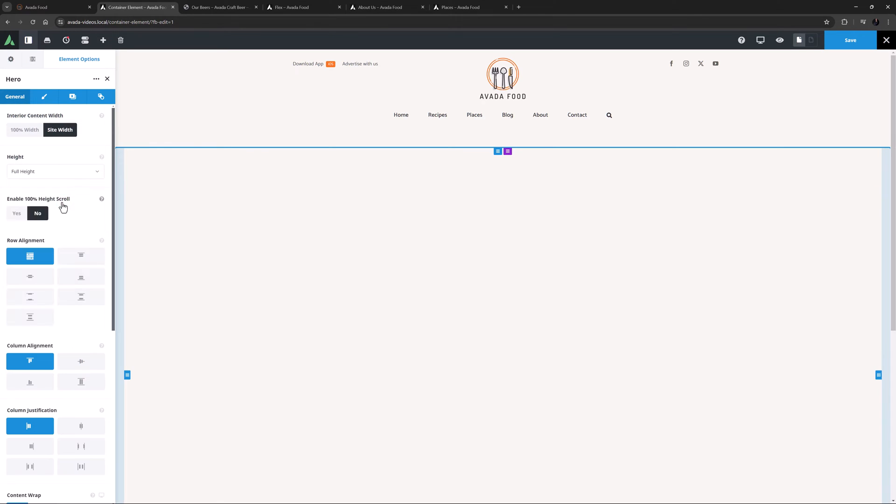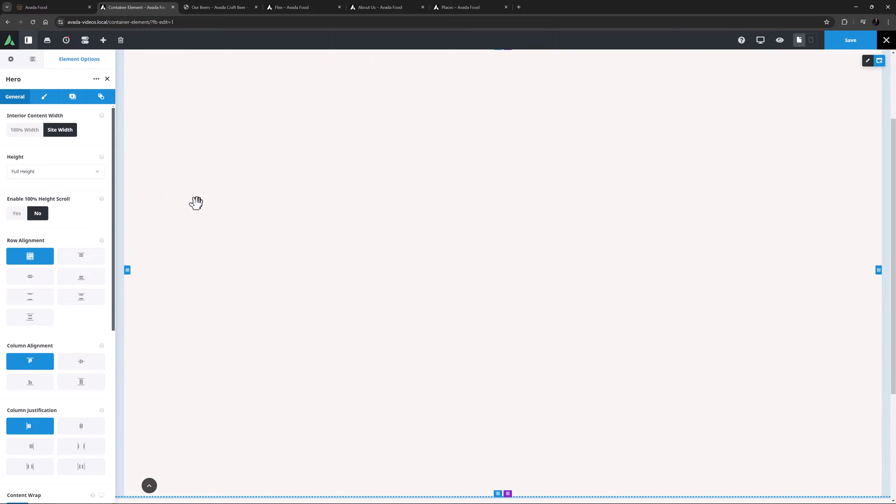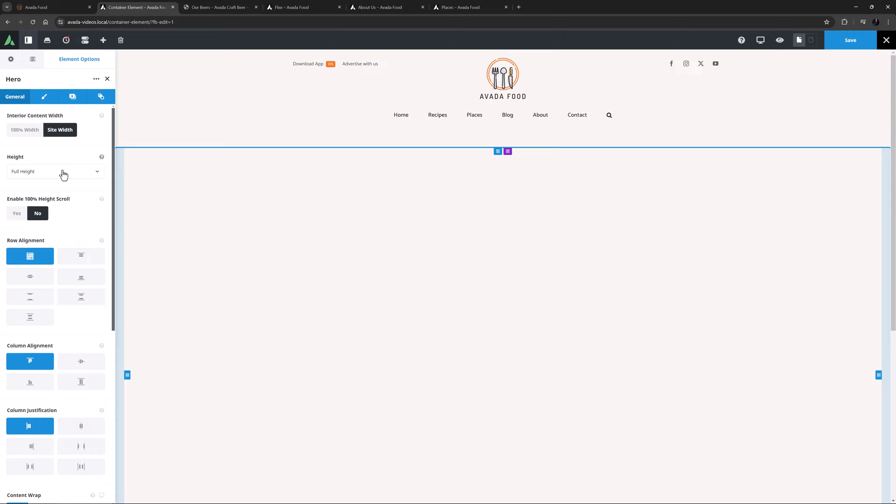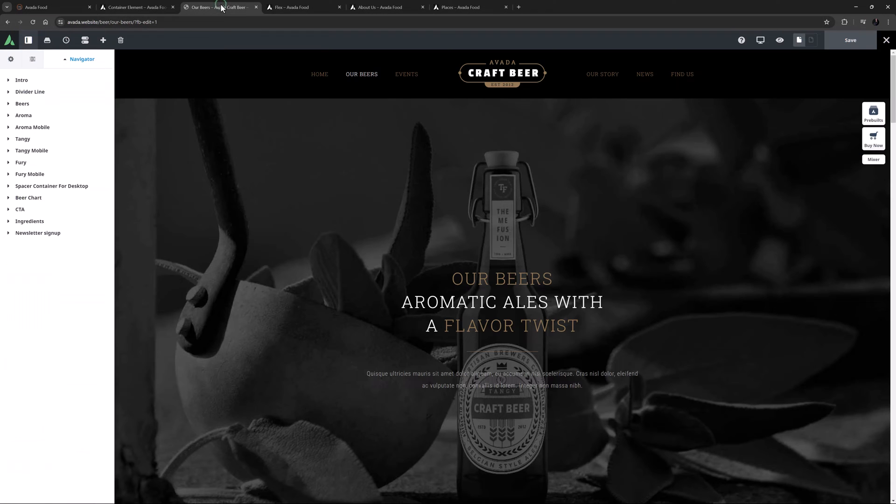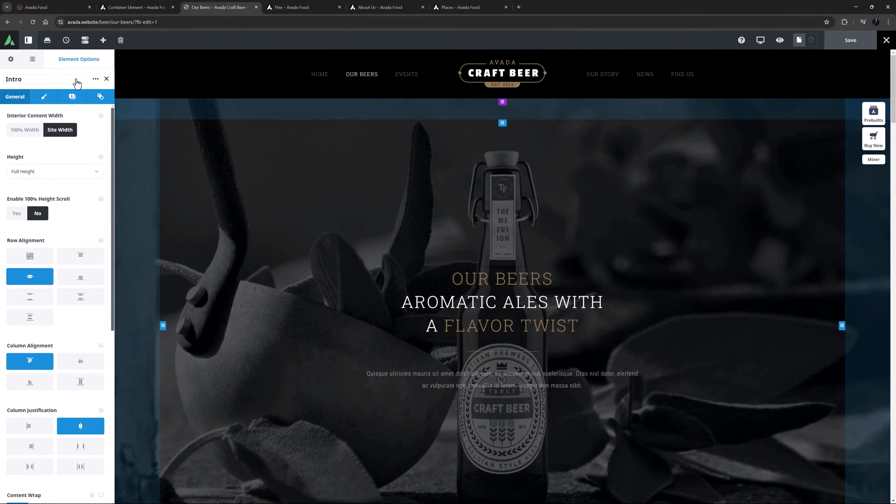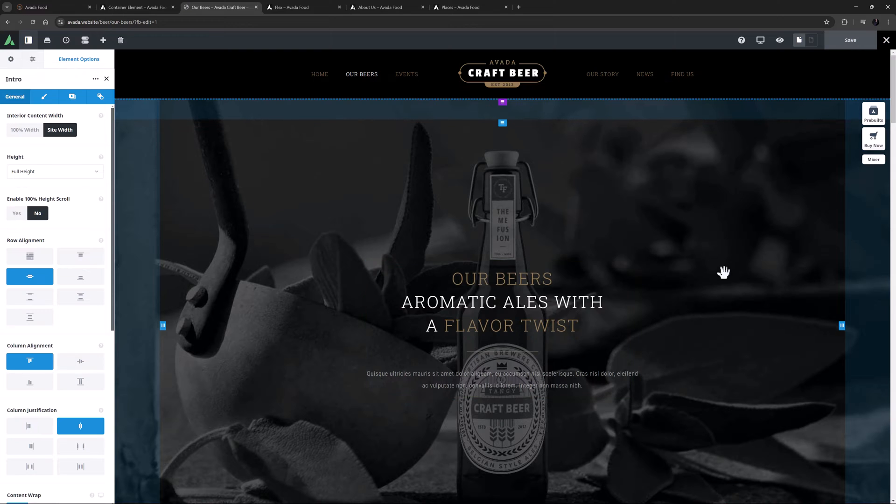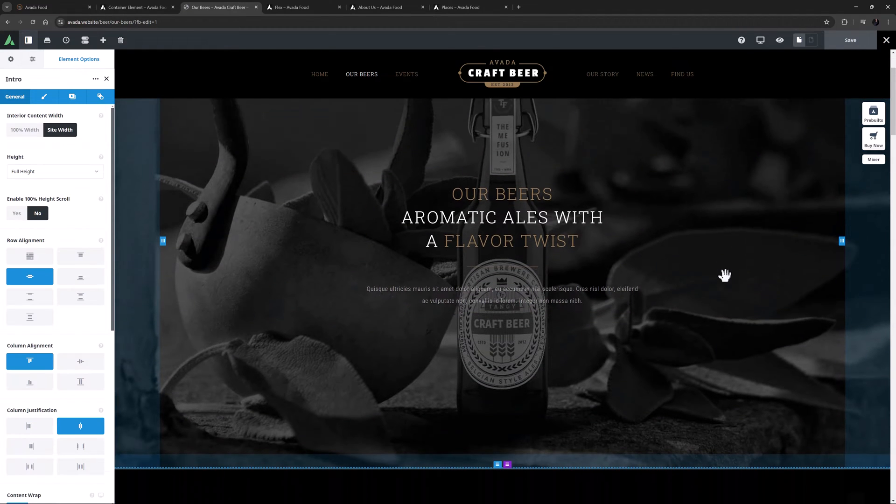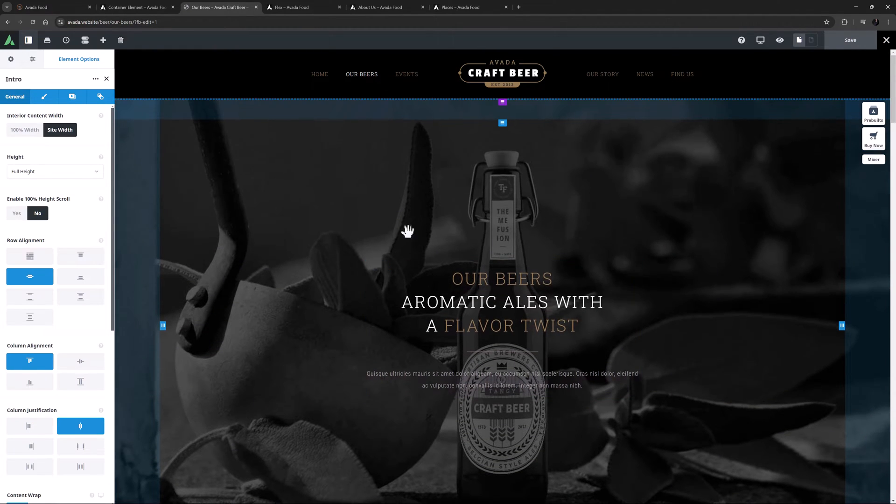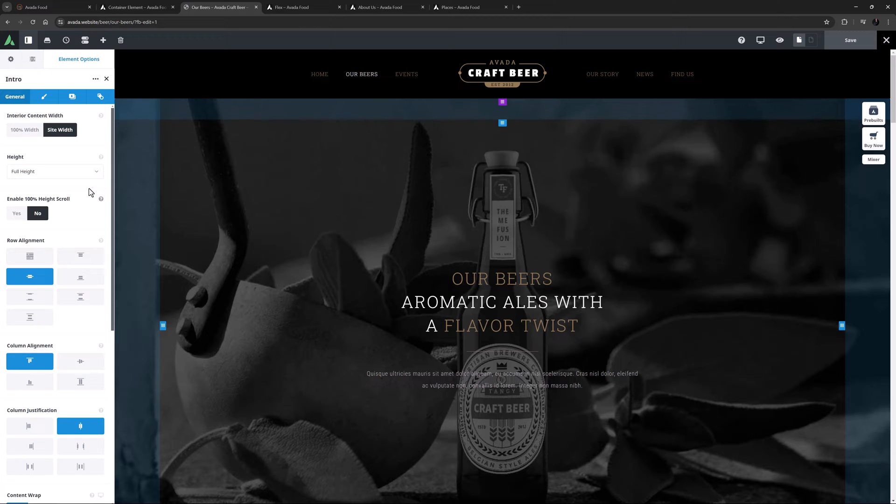If you activate Full Height, the Container will be fixed to 100% of the height of the viewport. This can be used in many ways, and perhaps works best with the 100% Width template. But this is a useful option for any time you want your Container content to fill the viewport height of the browser. Let's have a look at an example of this here on the Craft Beer demo. Here you can see the first Container on this page is set to Full Height, which you can see in the Builder by the dotted lines.